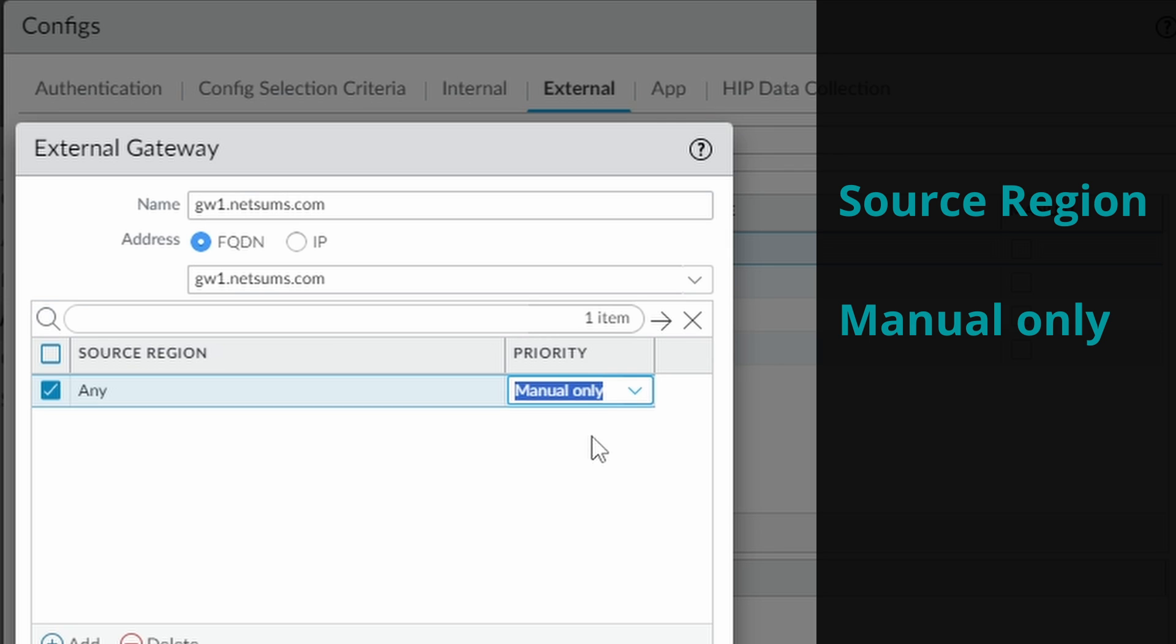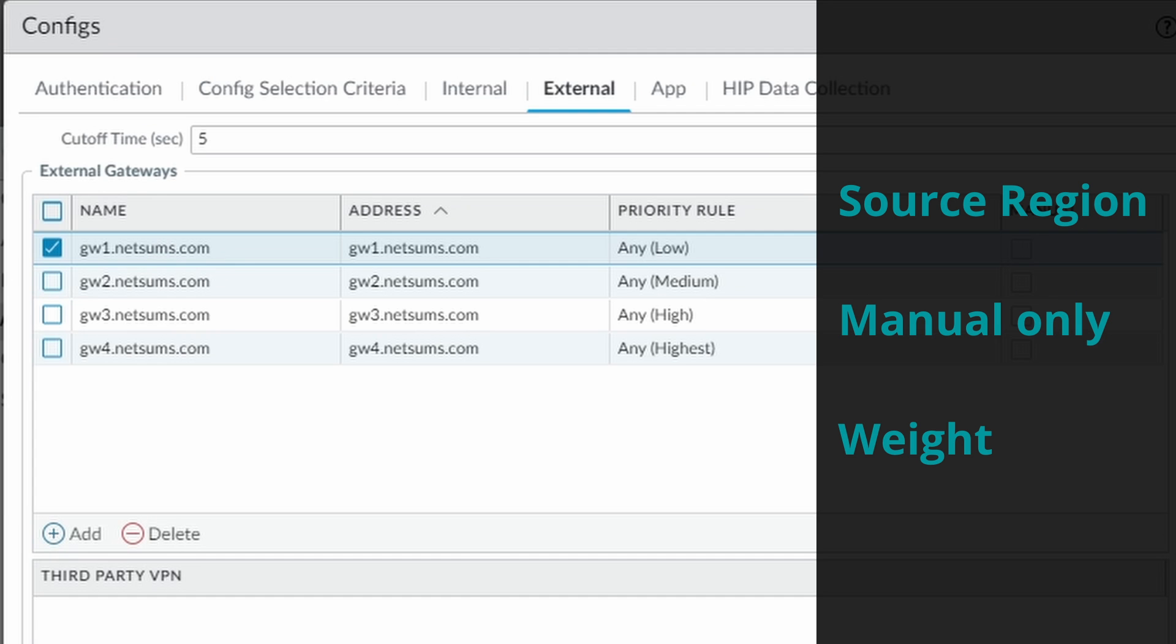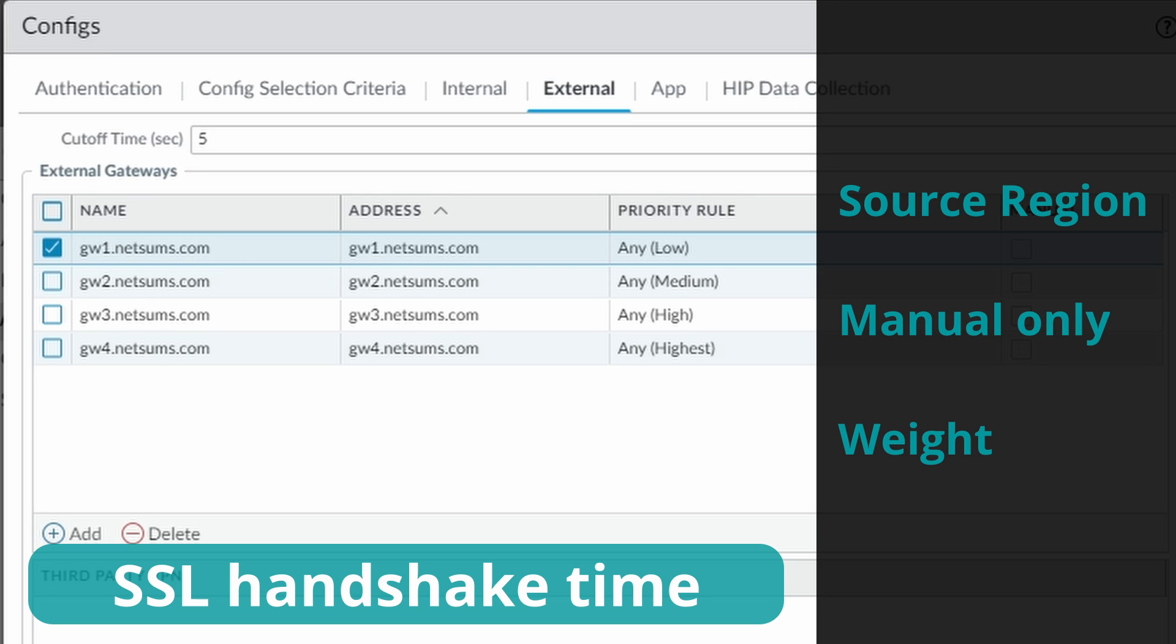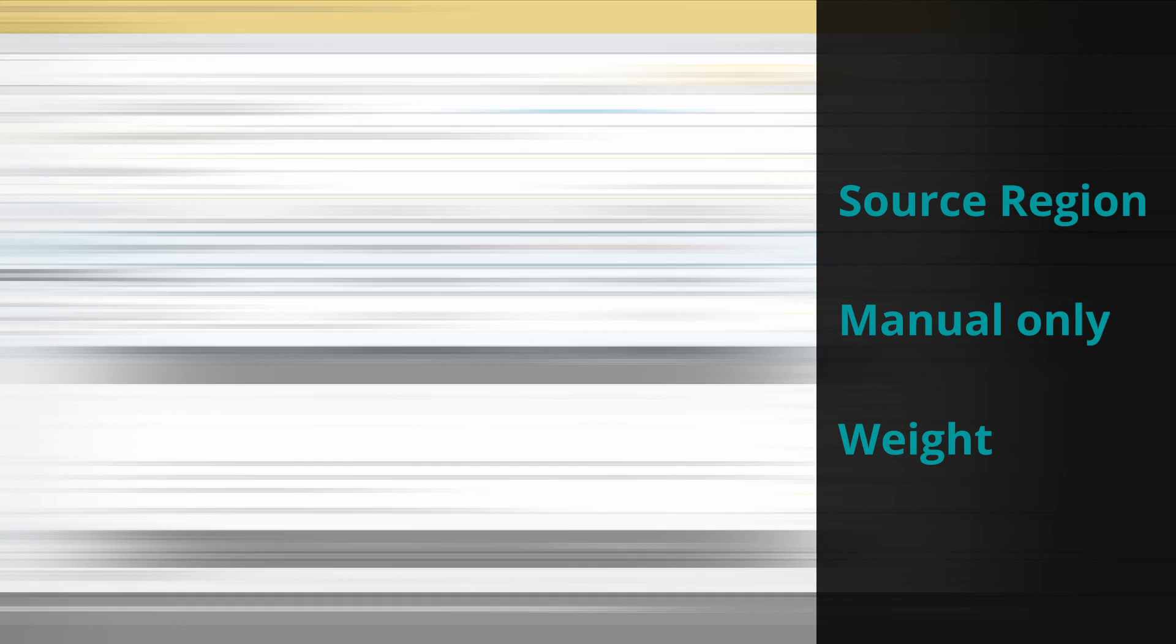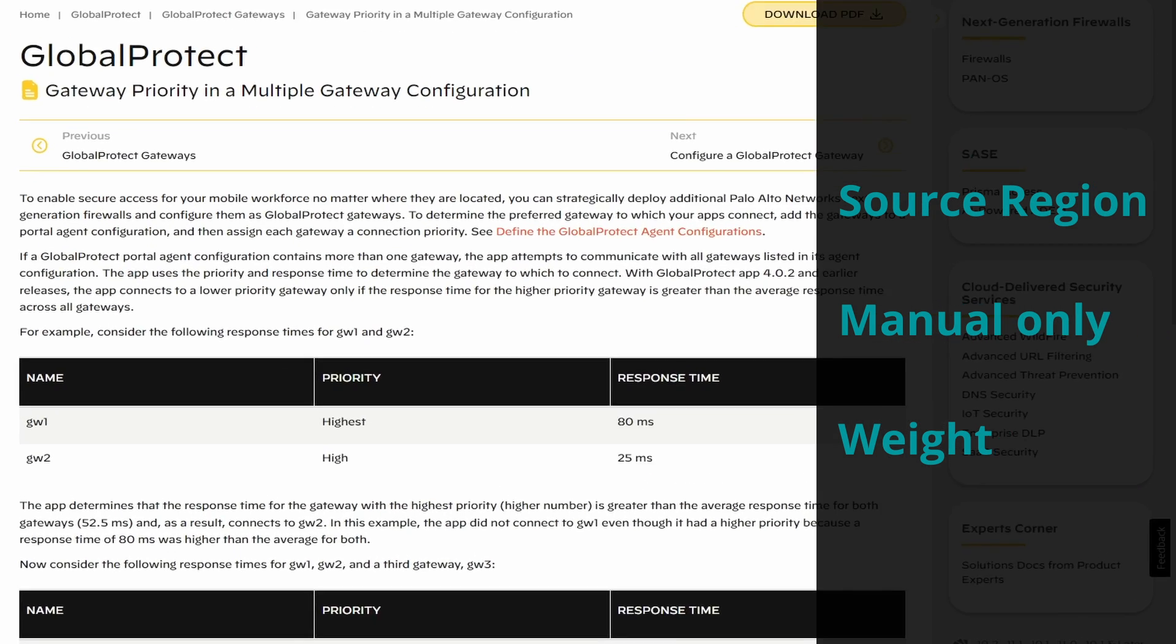And then the method weight is calculated based on the priority among other parameters. After that, the GlobalProtect app measures for each gateway the time it takes for it to complete the SSL handshake. In the Palo Alto documentation this is referred to as the response time.